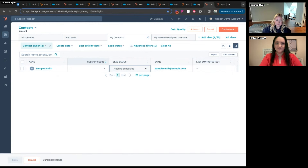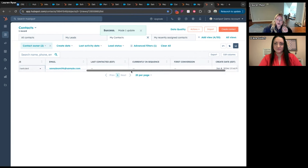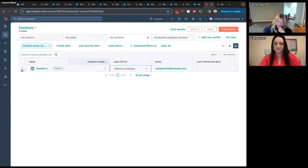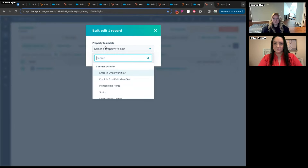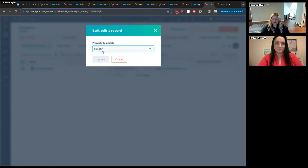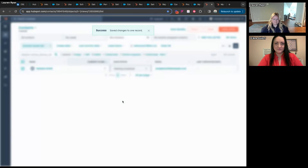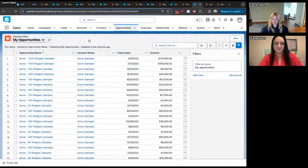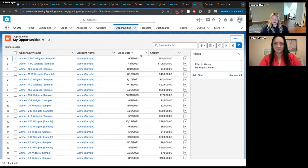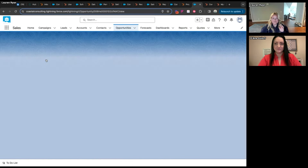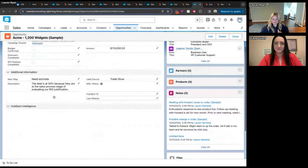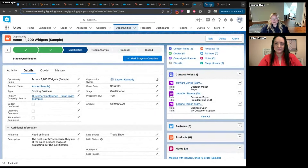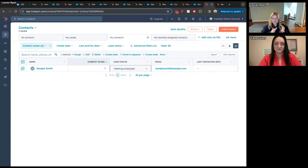HubSpot views do support inline editing, and what I like that HubSpot has that doesn't exist in Salesforce is the ability to click on a record and search for any property available on that object and change it right there — even if it's not on the inline editing list. In Salesforce, if a field isn't on the list view you have to click into the record, find that field, and then edit it. So HubSpot can be more user-friendly once you understand that Salesforce lists are equivalent to HubSpot views.